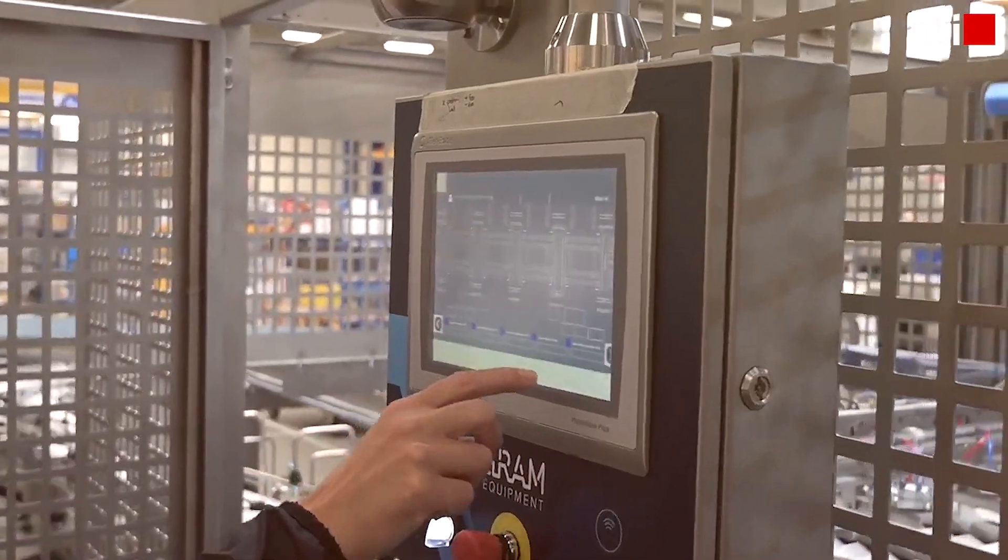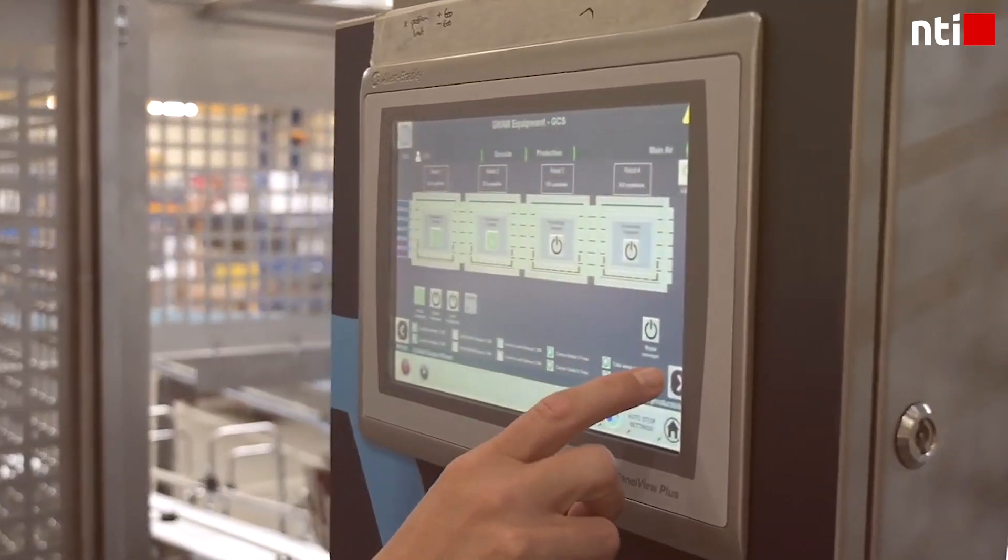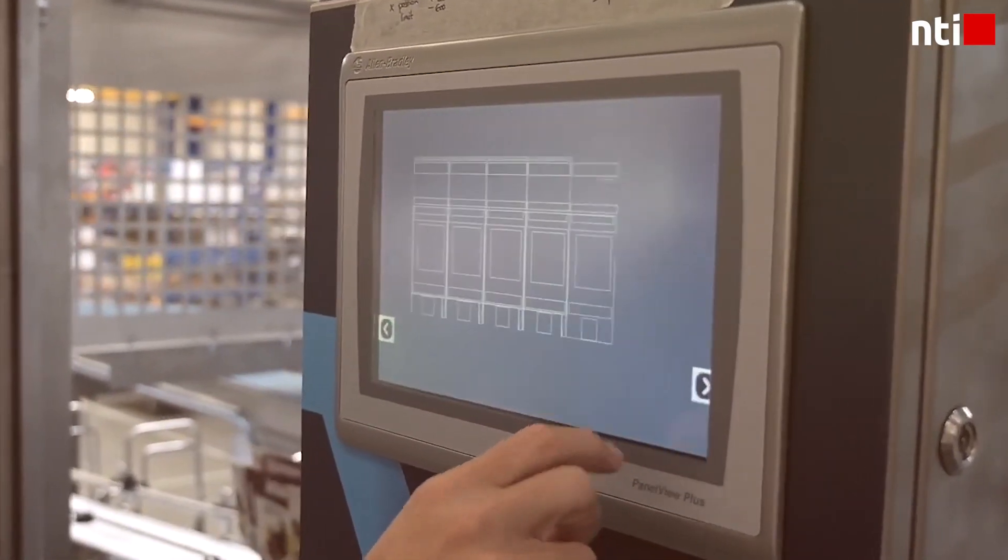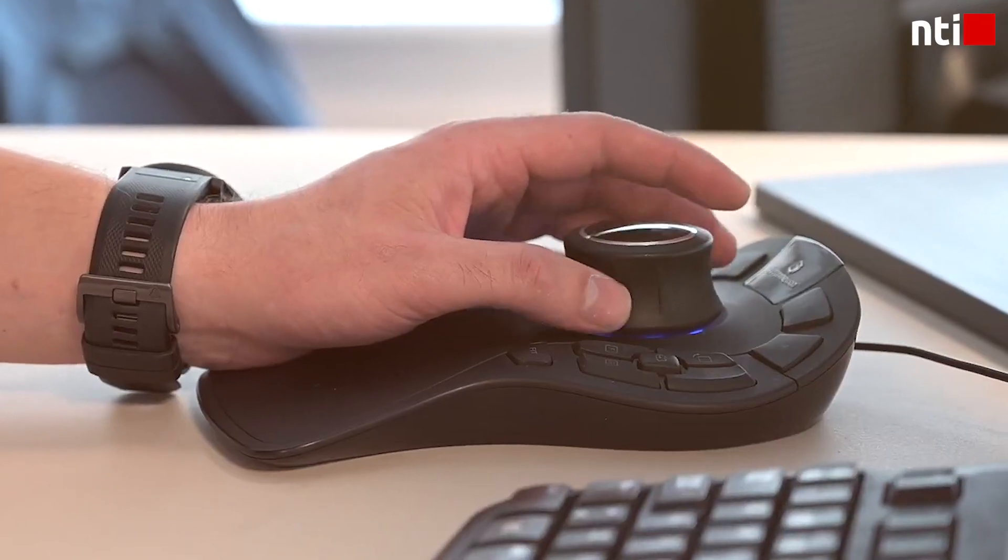Want to know why our own developed add-in for Inventor, NTI Tools, is one of our most valuable solutions at NTI?